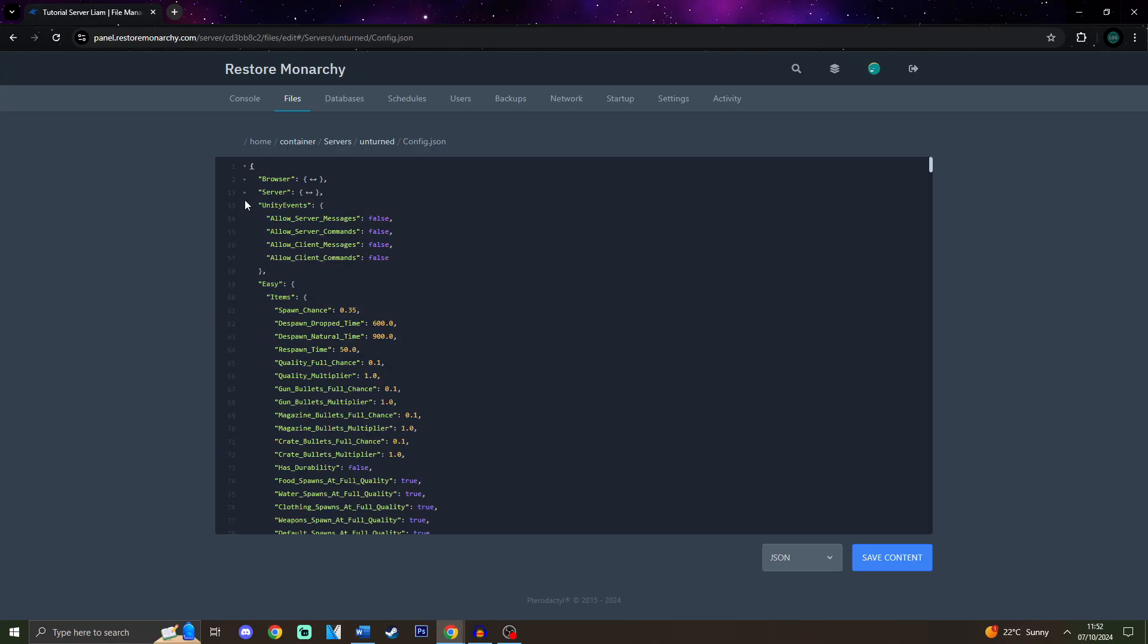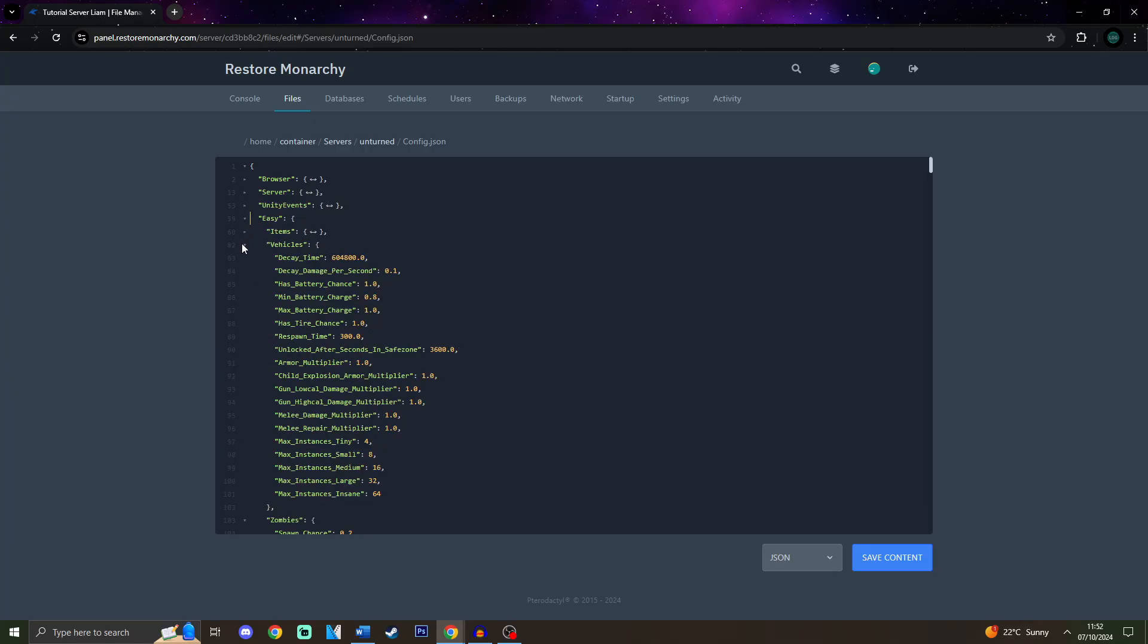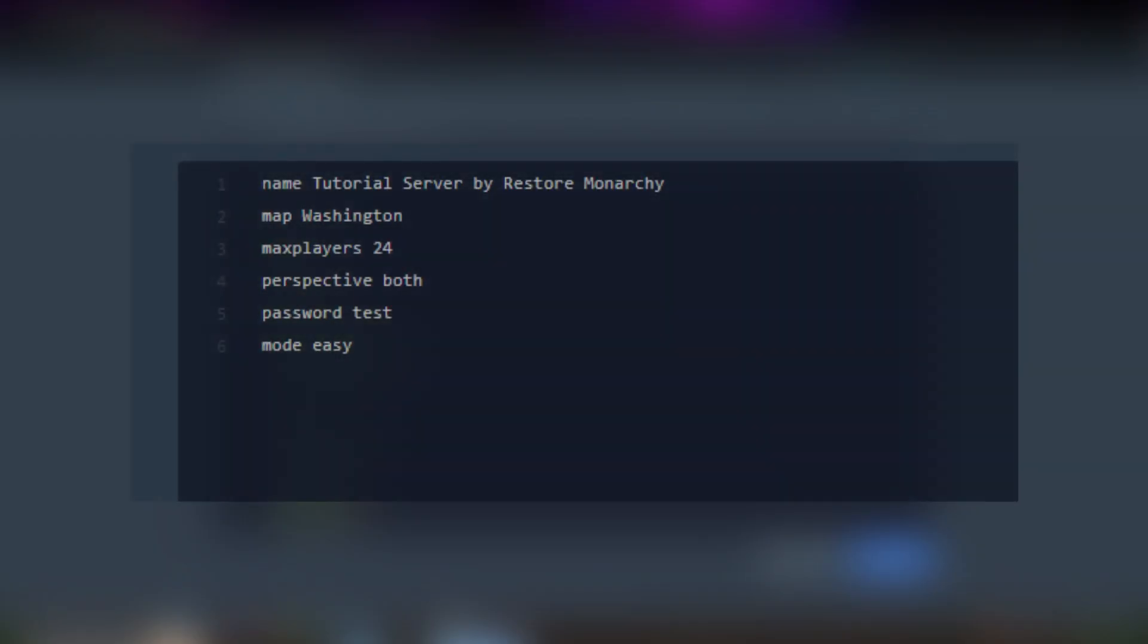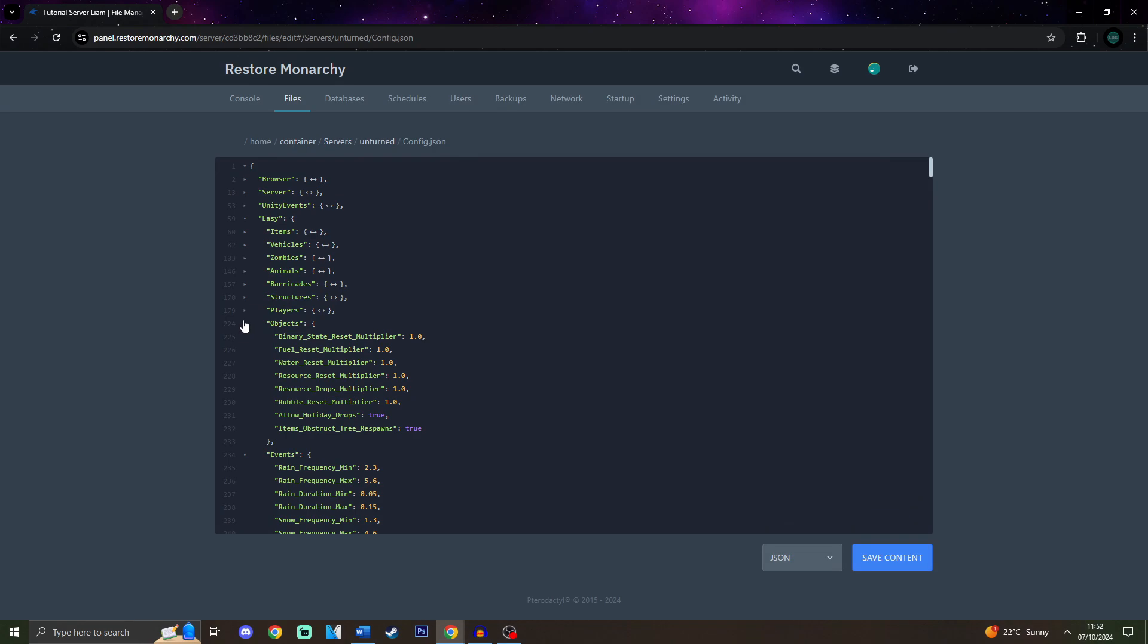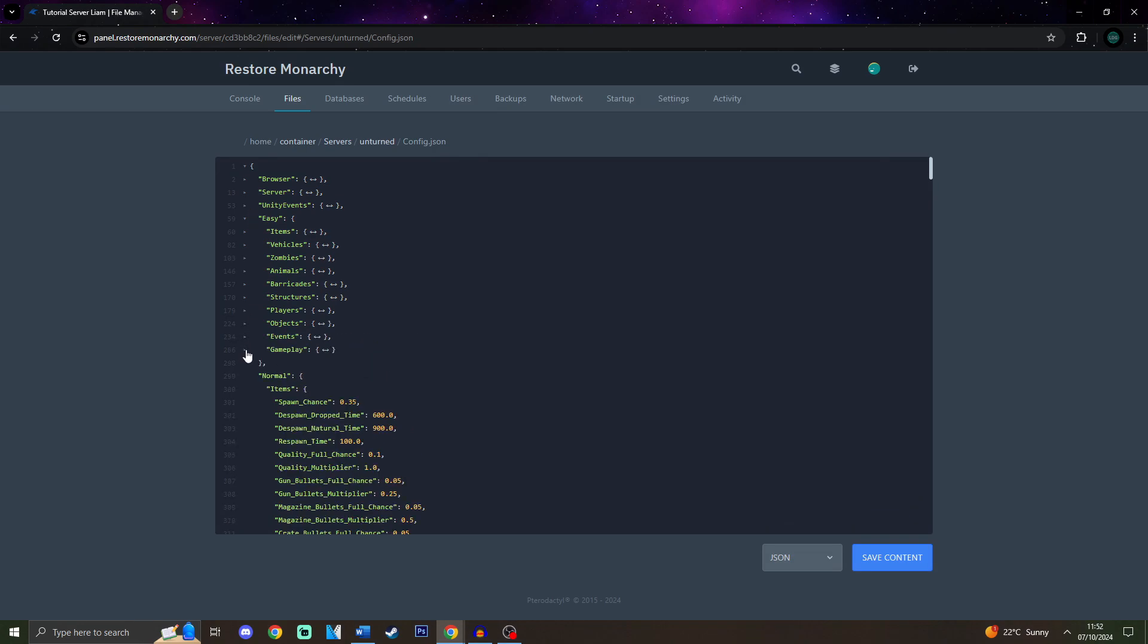You can always close these type of items that you do not need and make sure to edit the section with the difficulty set on your server. In this case I will be using Easy because I have set my server to Easy in the commands.dat earlier, but if you haven't set any difficulty then the default will be Normal. So you must edit the item settings in the section of difficulty on your server.